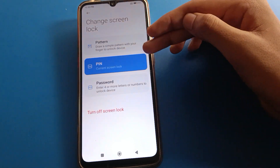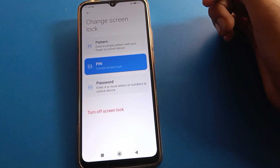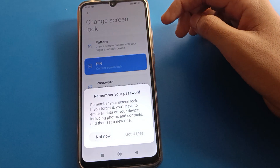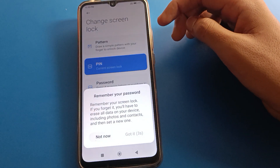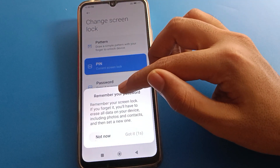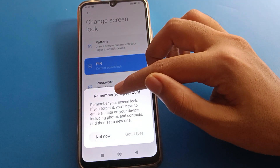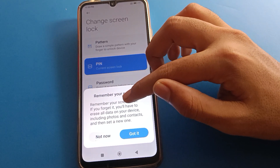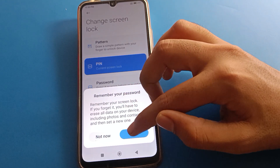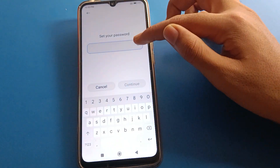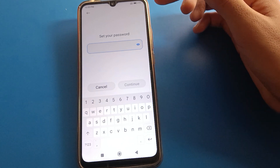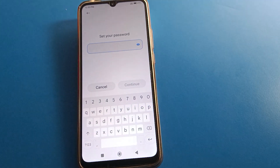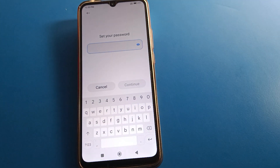After entering your current password, select your new password type: pattern, pin, or password. I will use a text password. Remember: if you forget your screen lock password, you will have to erase all data on your device, so please be careful.